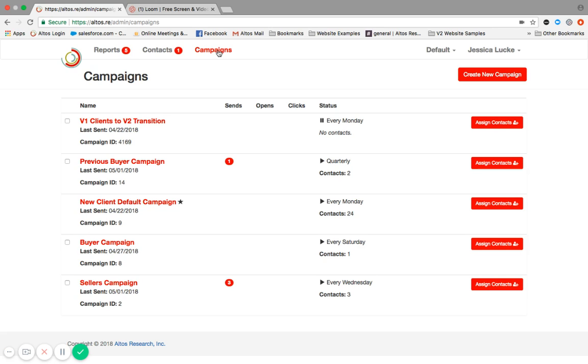When you open an account with us, you're automatically equipped with four different campaigns. We didn't want to start you off with a blank slate. We wanted to go ahead and do a little research, find out what works, and then create some campaigns that you can get started with. So you can literally open your account and run.